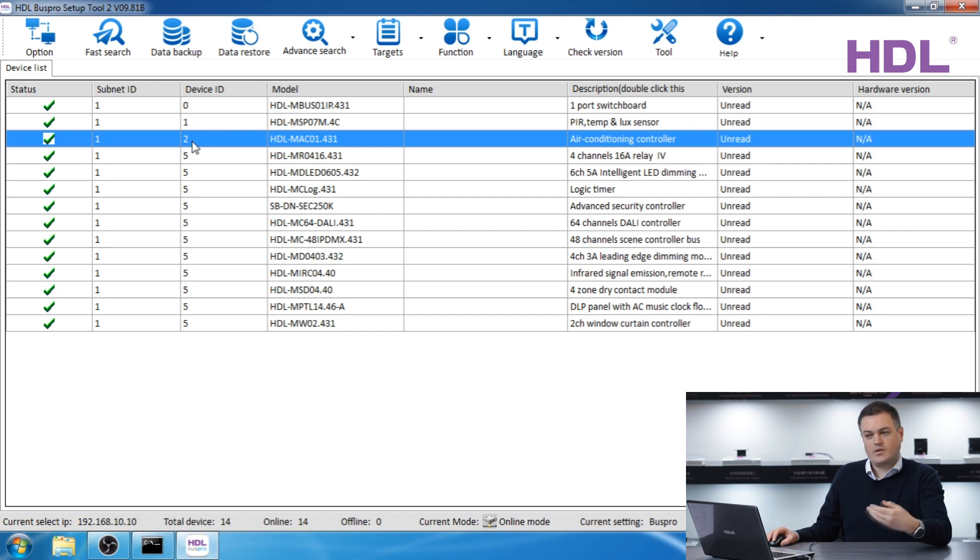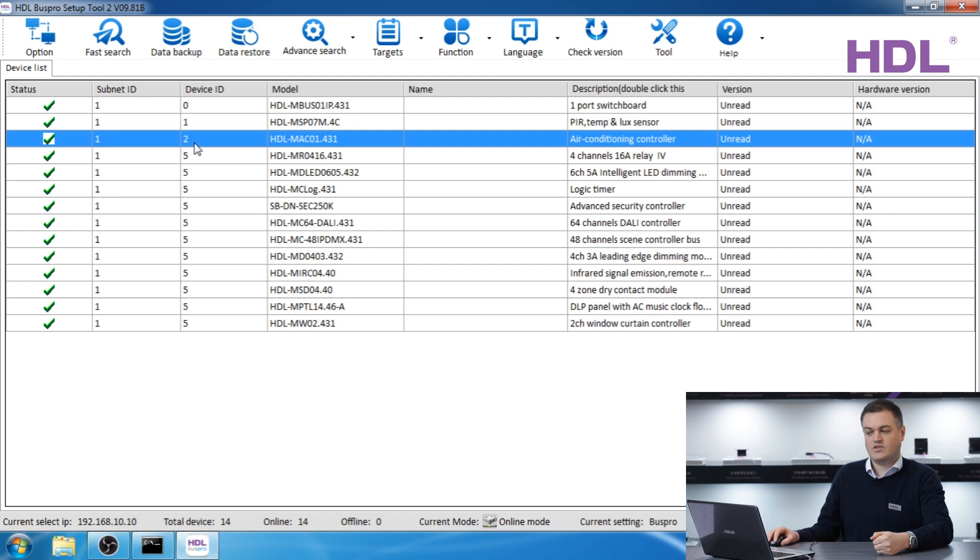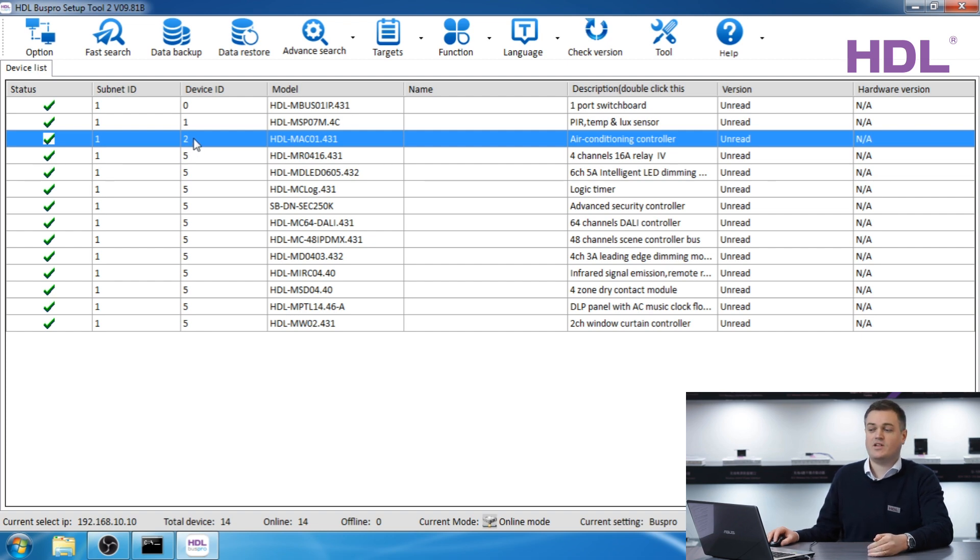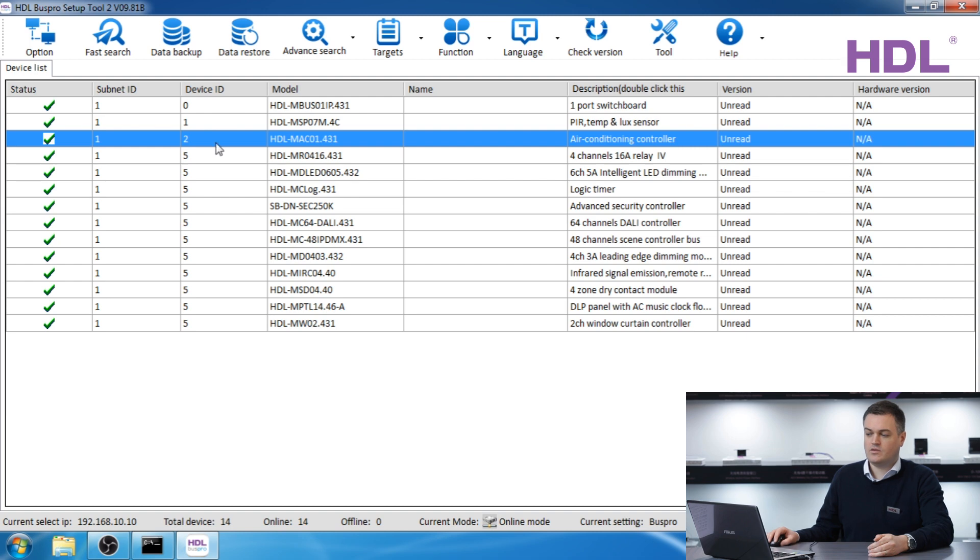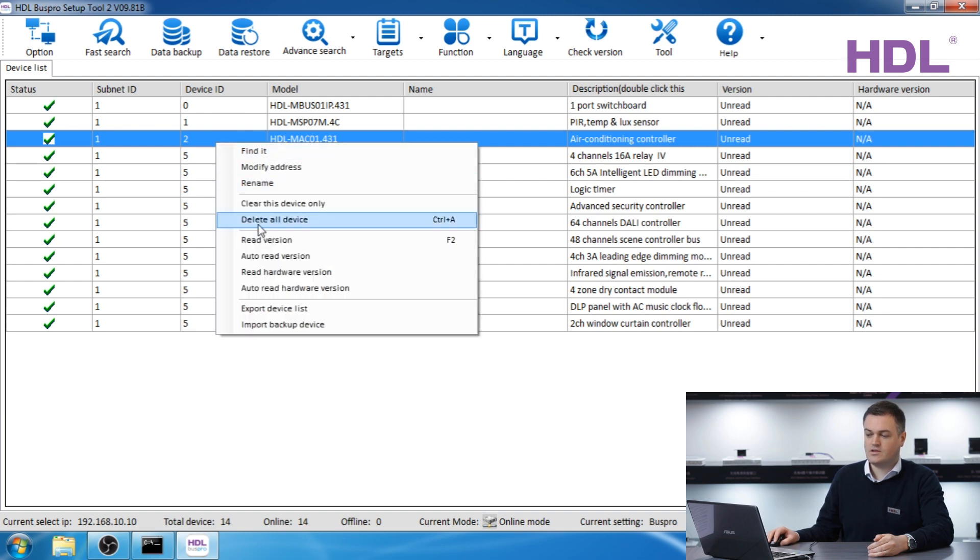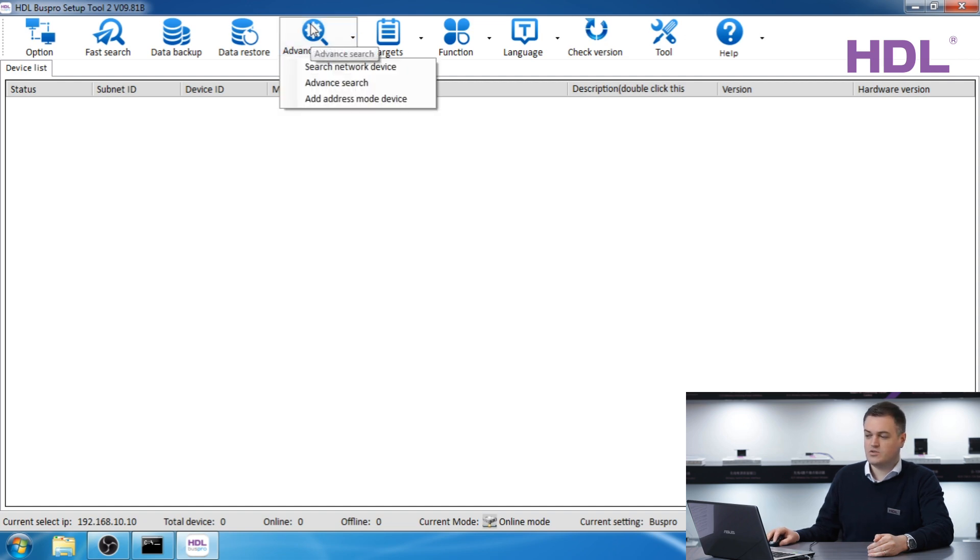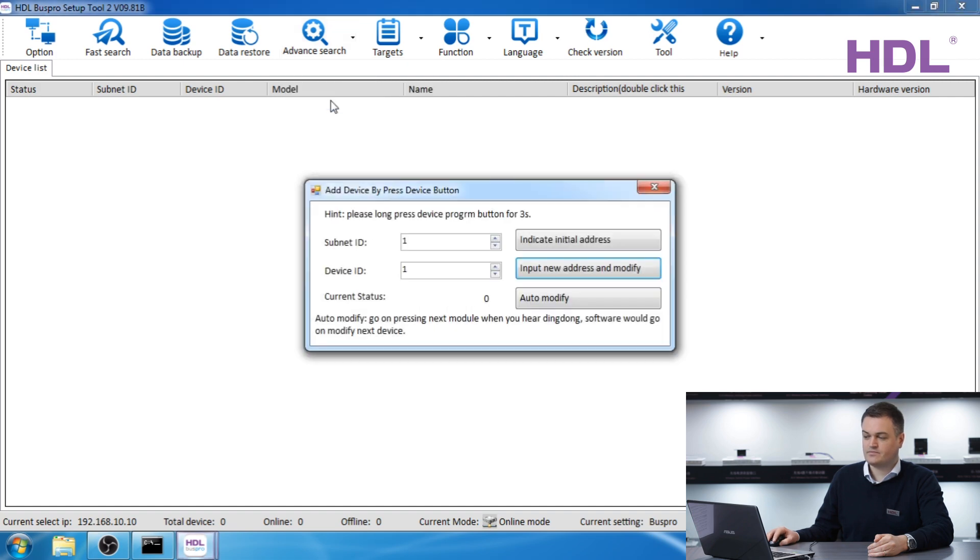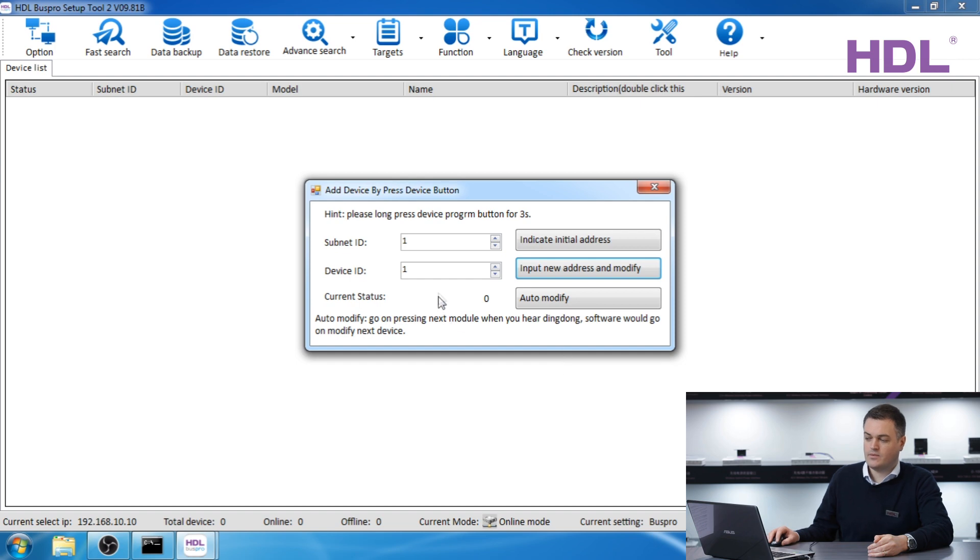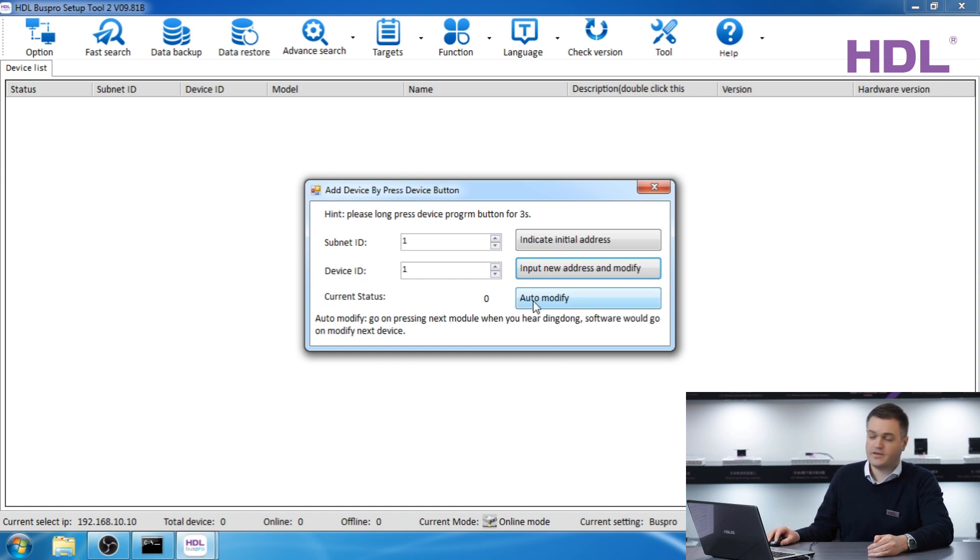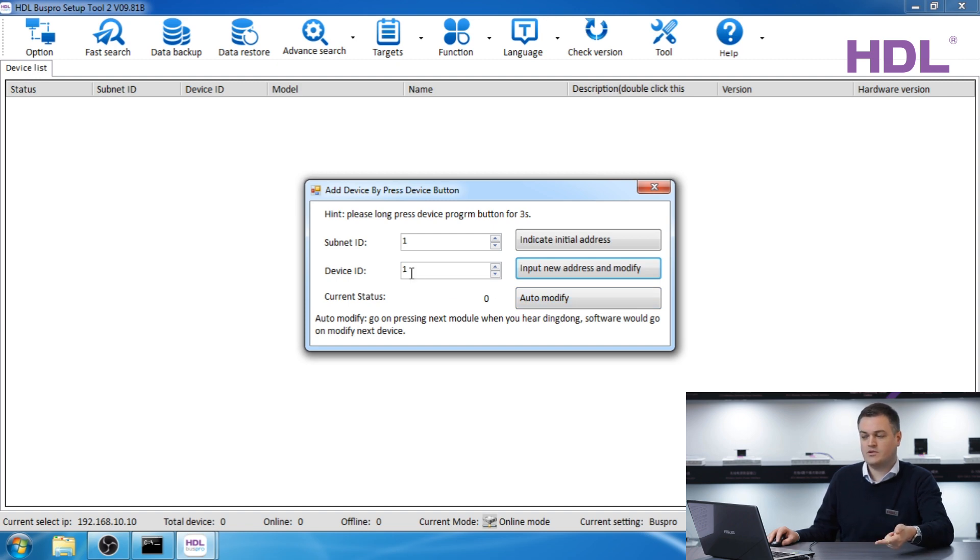But there are some other ways to change the address. For example, you might have many of the same device, how do you know which is which? So now I'm going to show you another method. We're going to first delete the devices so I can demonstrate this. Use the advanced search option and add address and add address mode device.